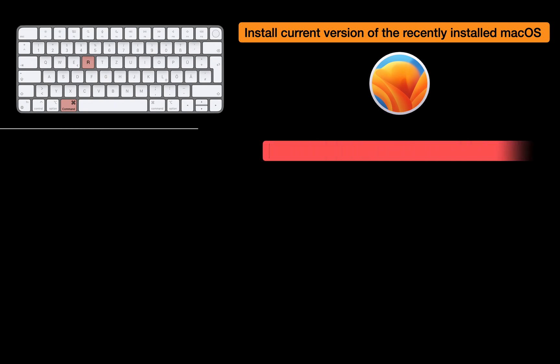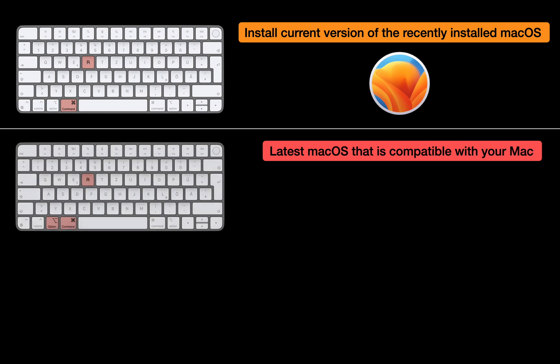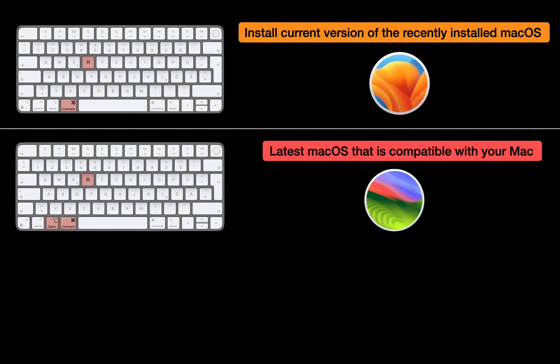The second option is to install the latest compatible macOS from Internet Recovery. If you press and hold the Command, Option, and R keys together, macOS Recovery may offer you the latest macOS version compatible with your Mac. For example, there is an updated version called macOS Sonoma. As my Mac is compatible with macOS Sonoma, pressing Command, Option, and R during startup will install macOS Sonoma on my Mac.